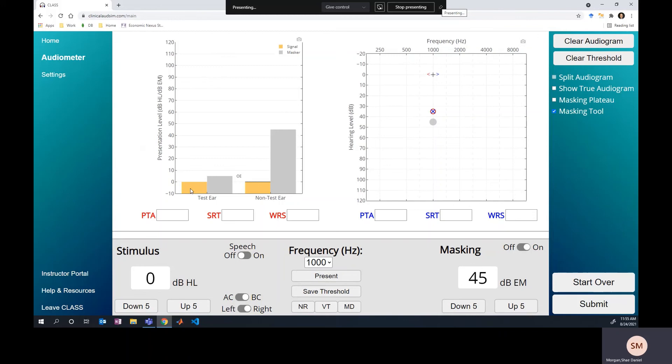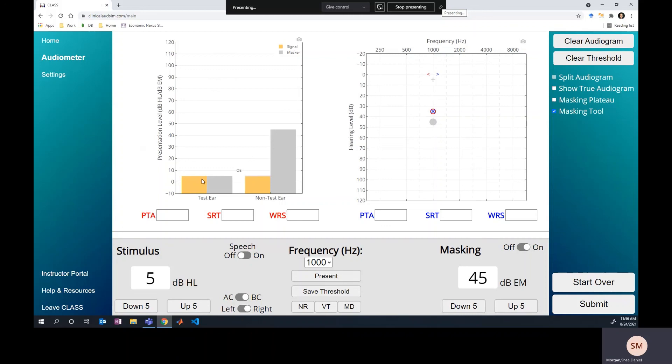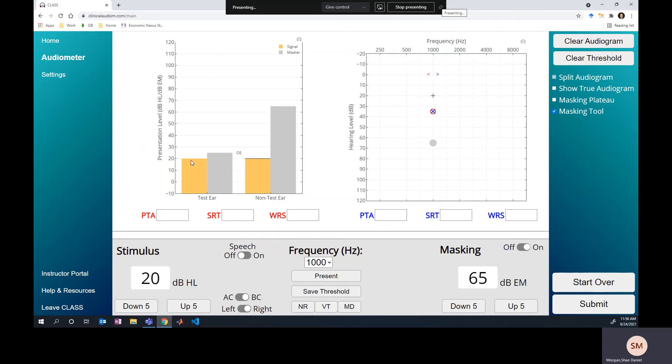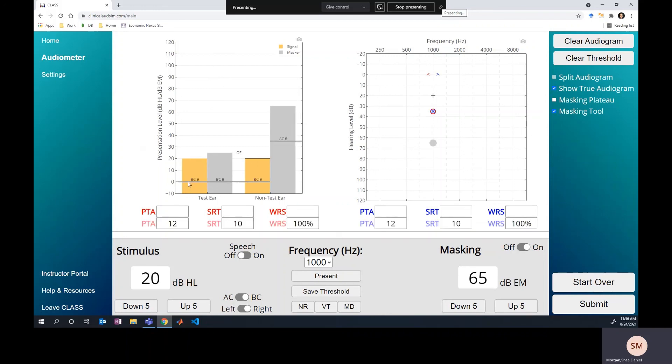So then why did your plateau method work? Well, when you raised the signal level, suddenly you raised it to a point where the signal is loud enough to be heard over the crossover masking level. So you started a plateau to figure out what the true threshold is when really you're not finding a threshold. You're finding the point where the stimulus presentation level is finally overcoming the crossed over masking. And in fact, if we show the true thresholds, you'll see that we're way above our actual true threshold because in this scenario, we cannot mask. The starting level you should use for masking is so high that it already masks the threshold that you're trying to find.